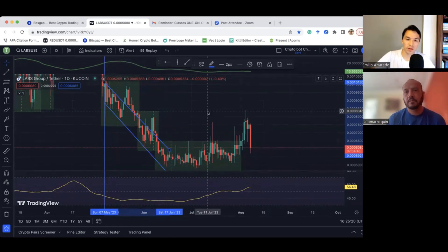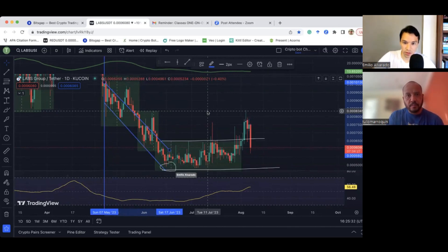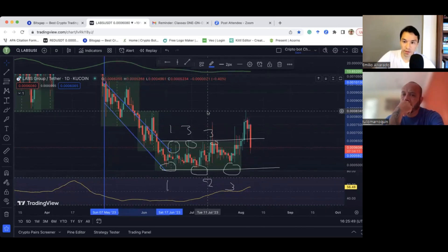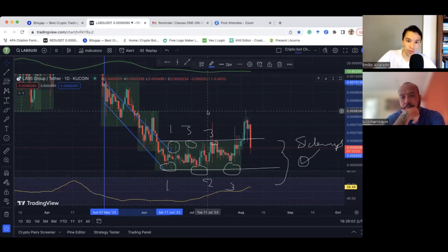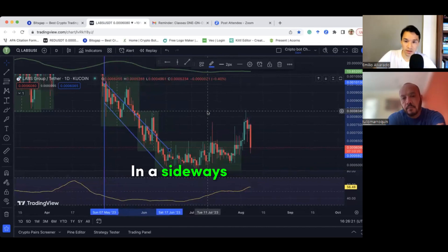You will use trend lines a lot to identify the current price trend. Draw two lines — one here and one here — and you'll see it touches once, twice, and three times. One, two, three on each side. Three touches confirm this is a sideways movement, so you will be launching the bot on this market. If it were on a downtrend, you wouldn't launch the bot. To summarize: identify the trend before launching the bot and make sure it's either sideways or uptrend.